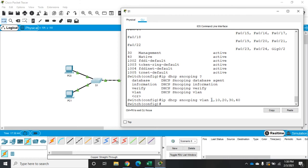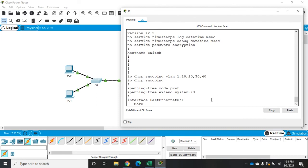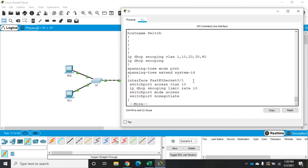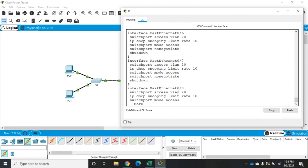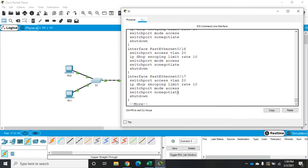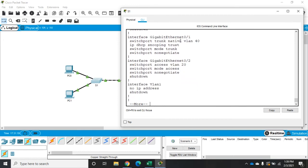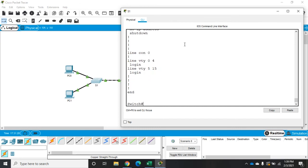At this point, DHCP snooping is configured. I'll exit out and do a show run. This gives us our configuration so far. IP DHCP snooping is enabled on all of those VLANs. The IP DHCP snooping process is enabled. In a previous video, we talked about setting protection against VLAN hopping.